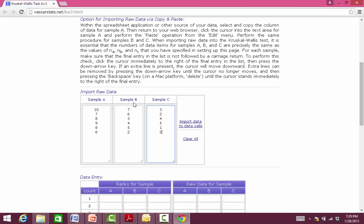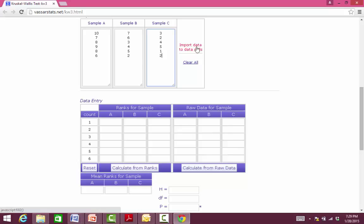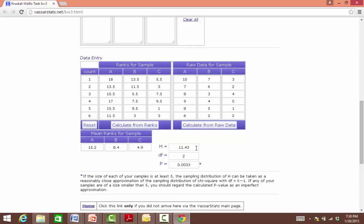We can import this data. We could enter the ranks for the sample, but we only really need to go with the raw data, and we will calculate our H-value from here. We can see that we have an H-value of 11.43, with 2 degrees of freedom. Since 11.43 is greater than our chi-square critical value of 5.99, we do have a significant difference between the groups and can reject our null hypothesis. We also have a p-value of 0.033, which also indicates significance at the 0.05 level.